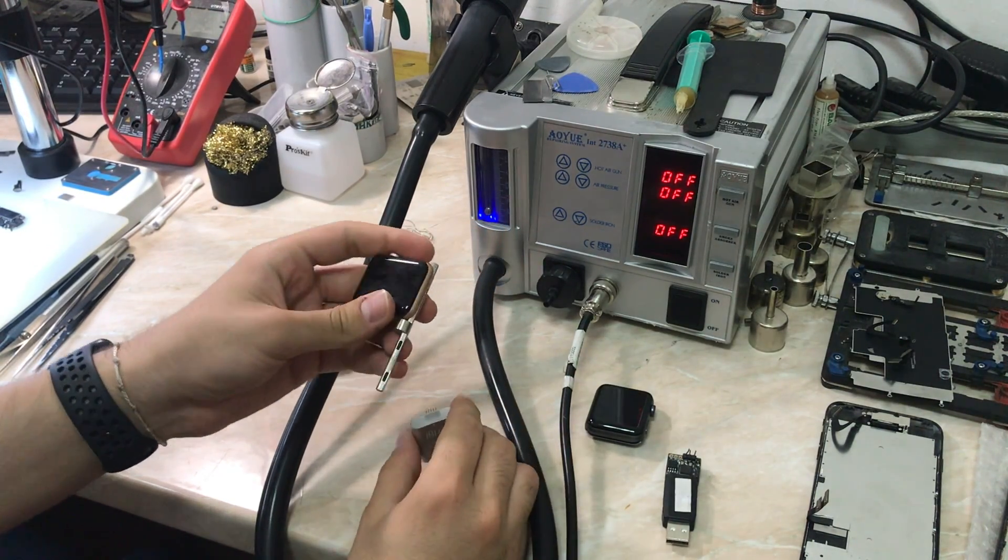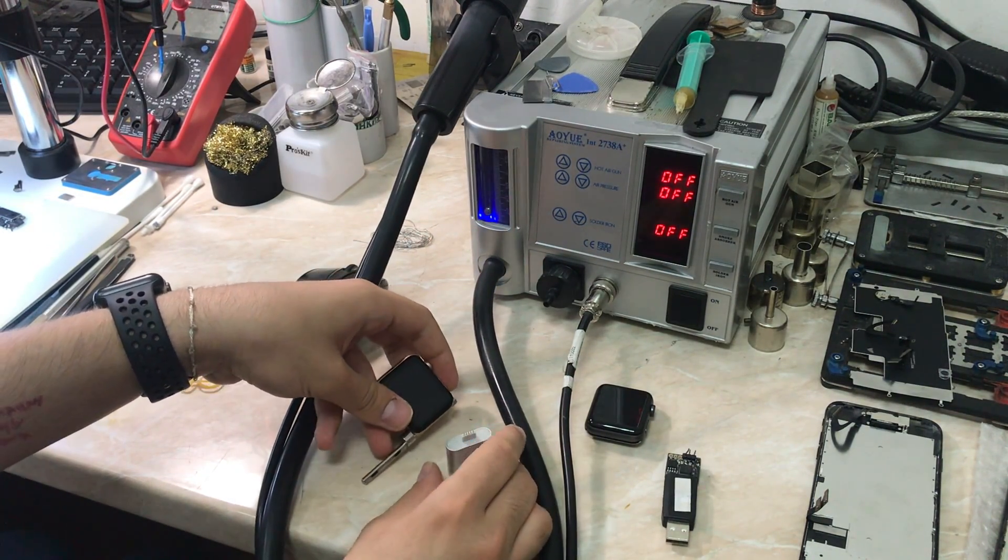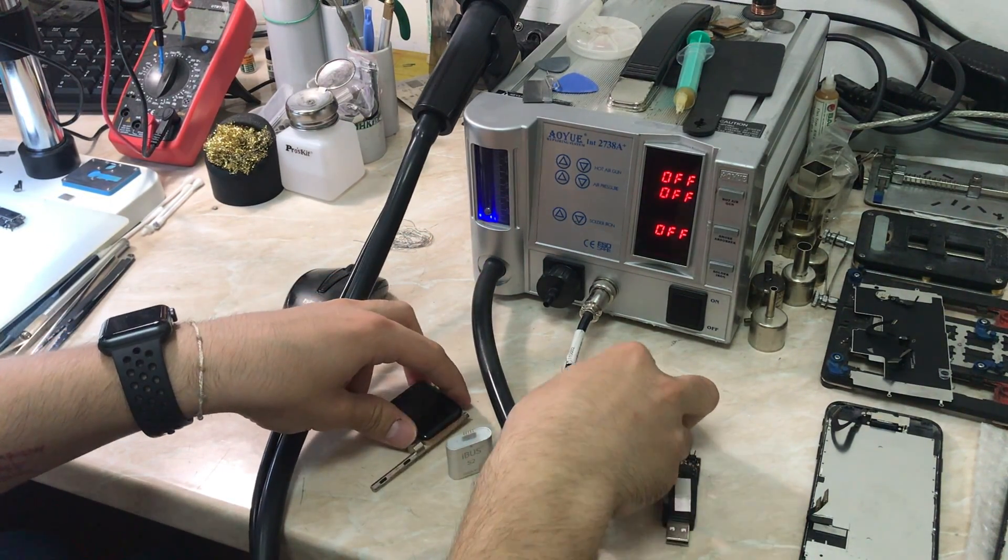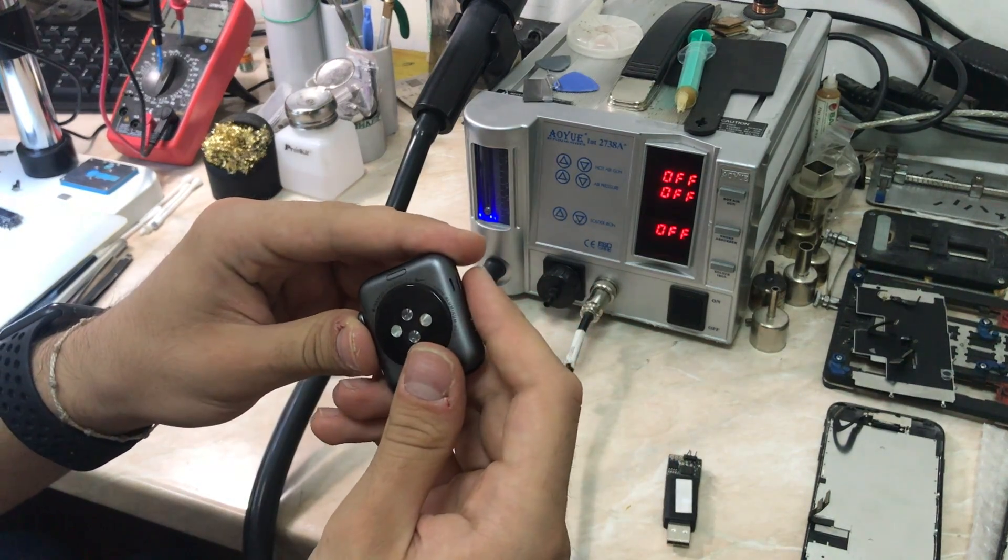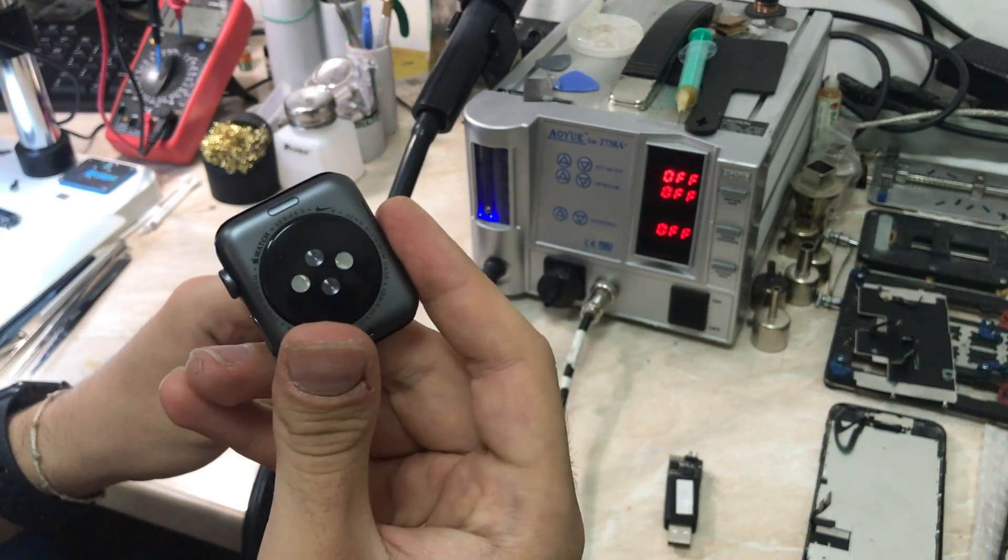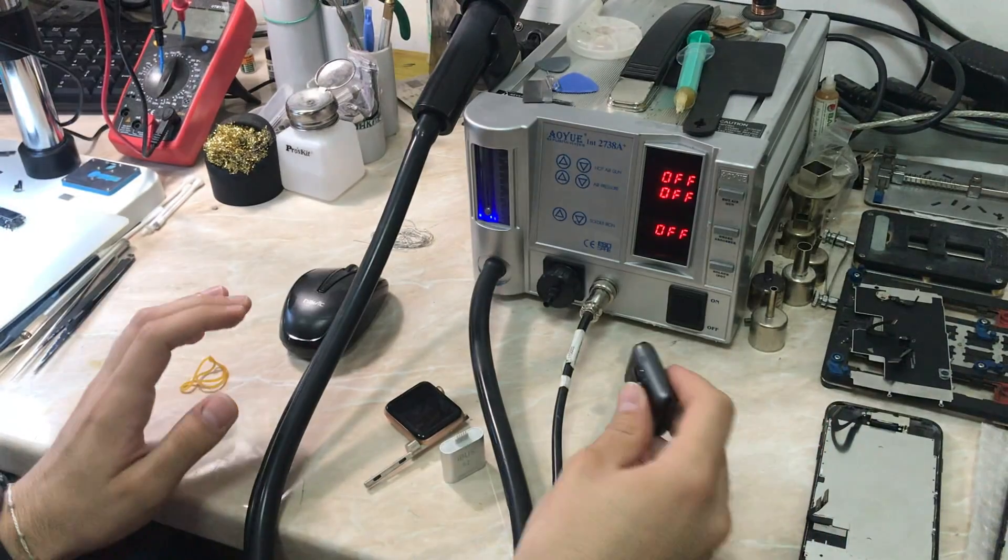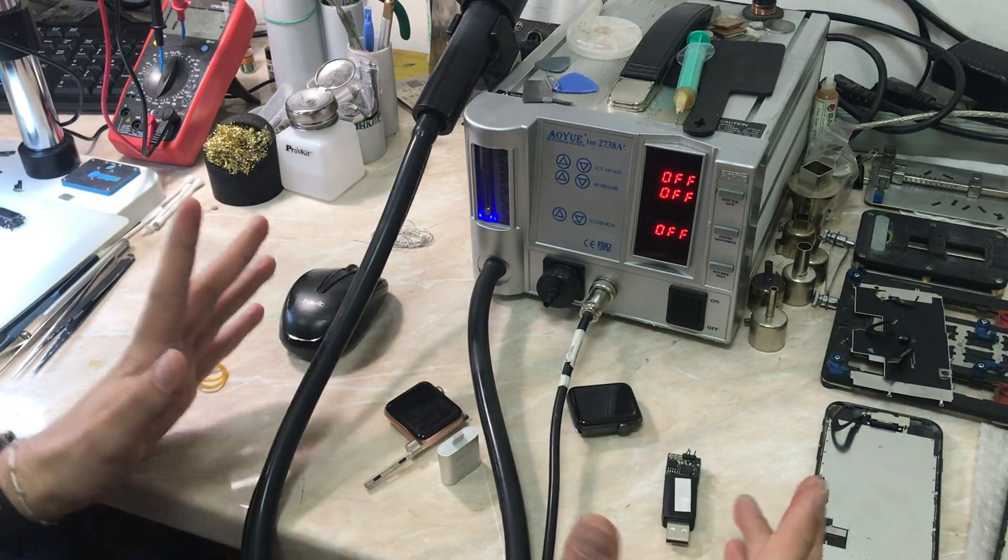As you can see, this is how the dongle is connected to Apple Watch. We also have an Apple Watch Series 3 Nike, 42 millimeters, that I'm going to talk about also in this video.